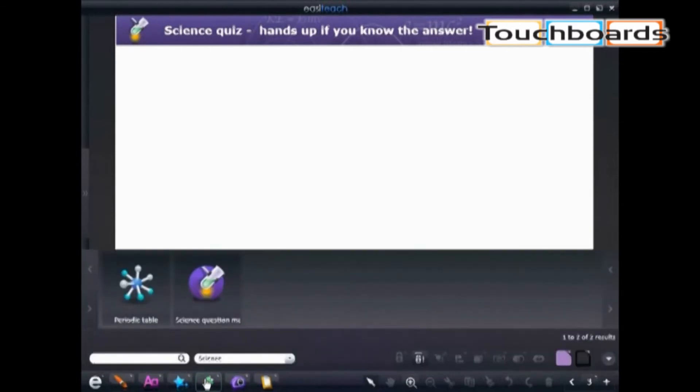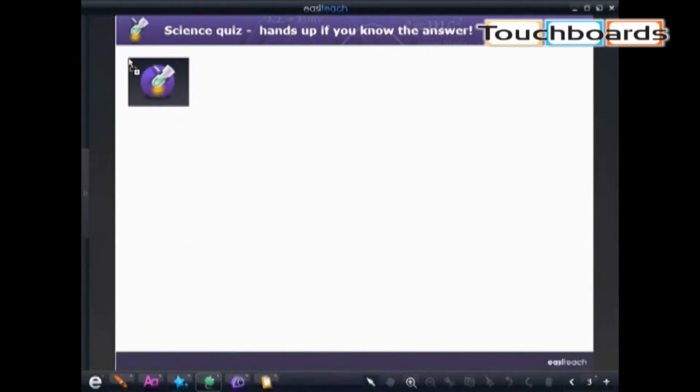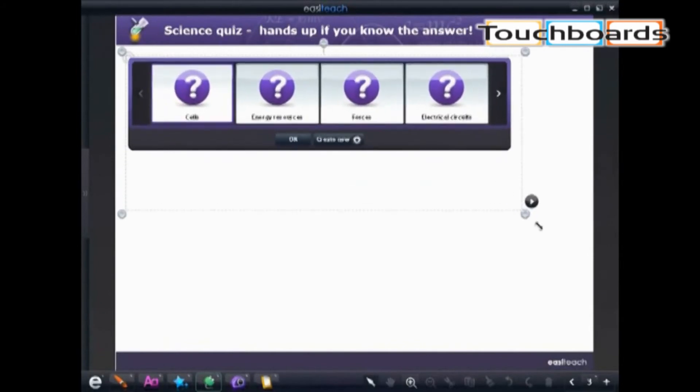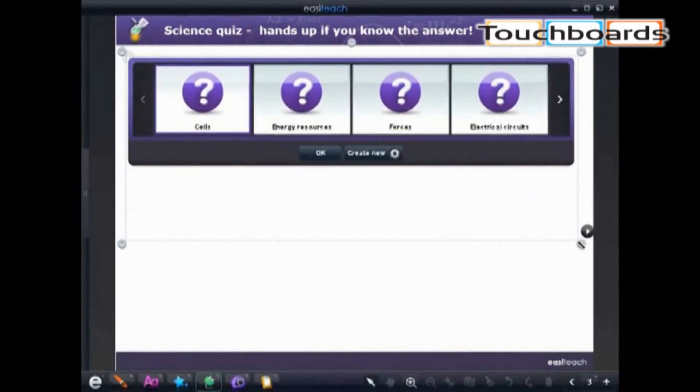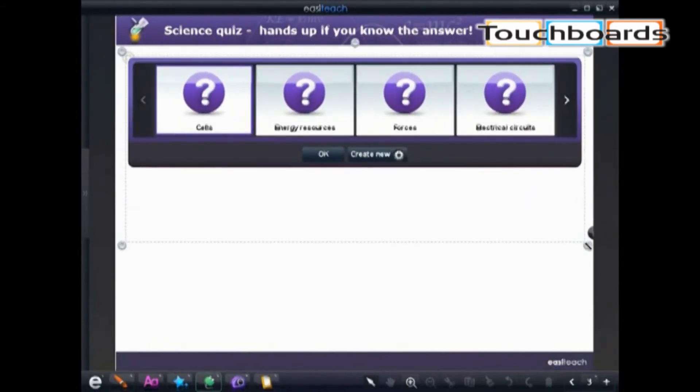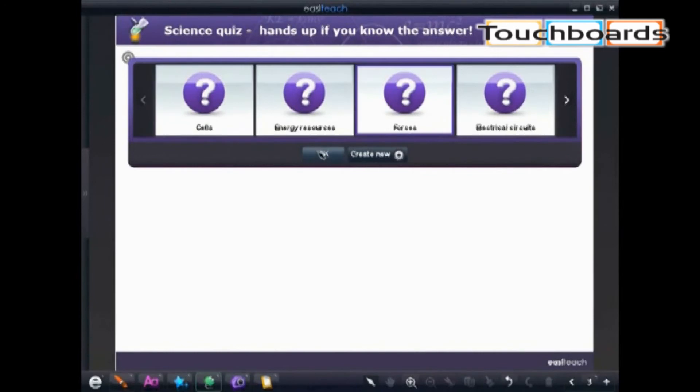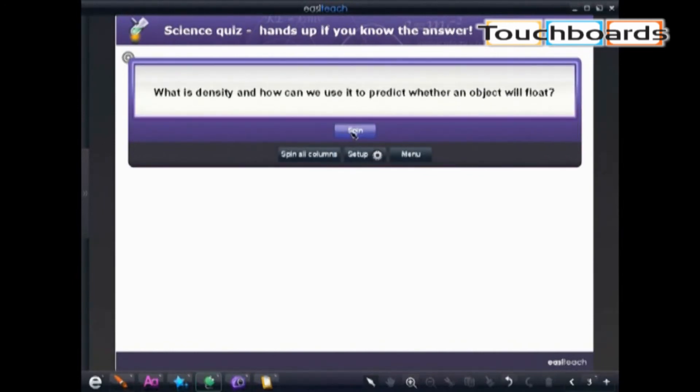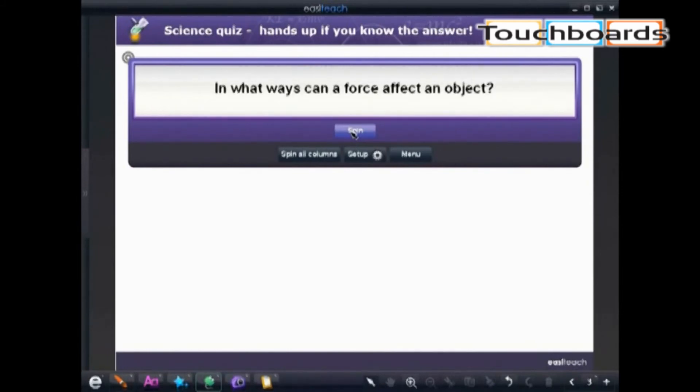We can also do a quick assessment with our students, formal or informal, by accessing the science question maker. We can simply scroll through, pick the topic. Today we'll do forces and we spin the wheel to get various questions on forces. We can also add our own questions and save that into the rotation as well.